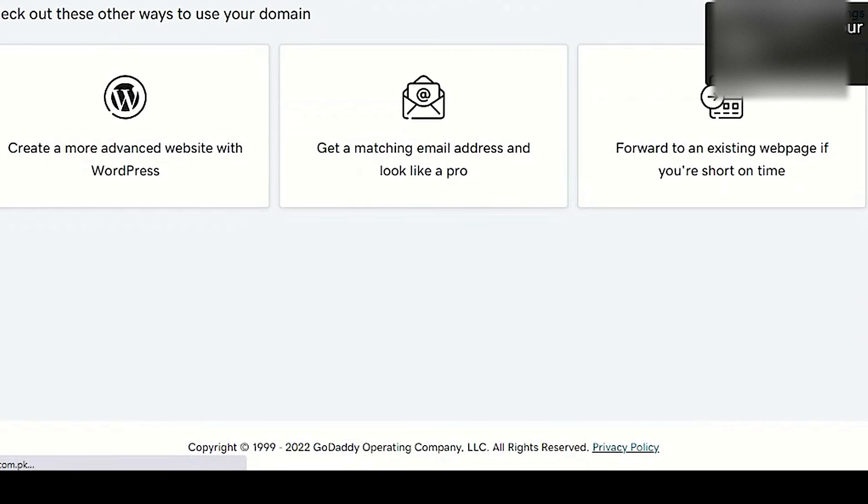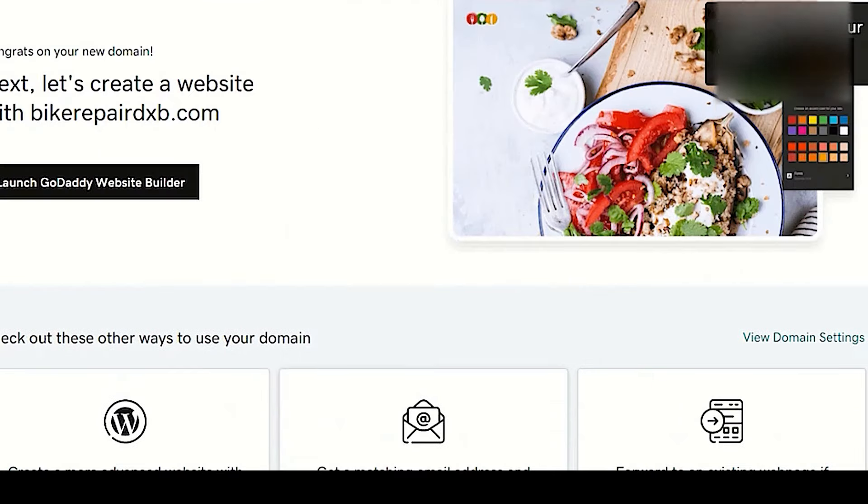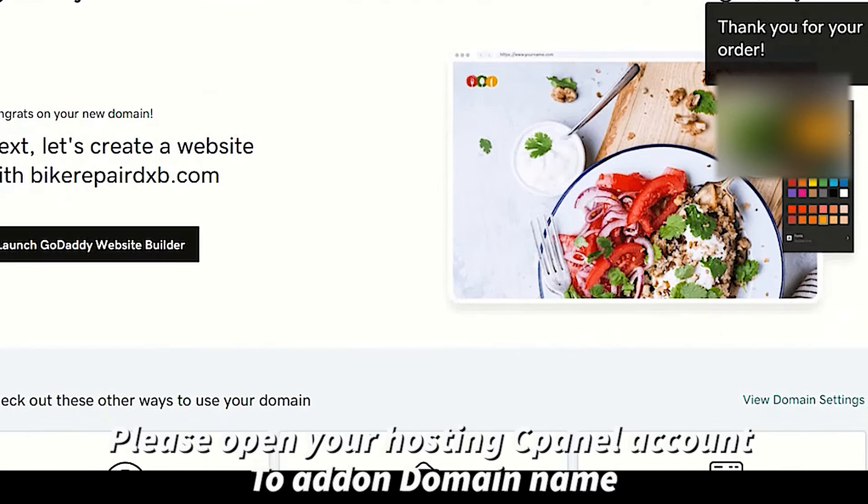Once you have your domain name, please login to your hosting cPanel and click add-on domain.